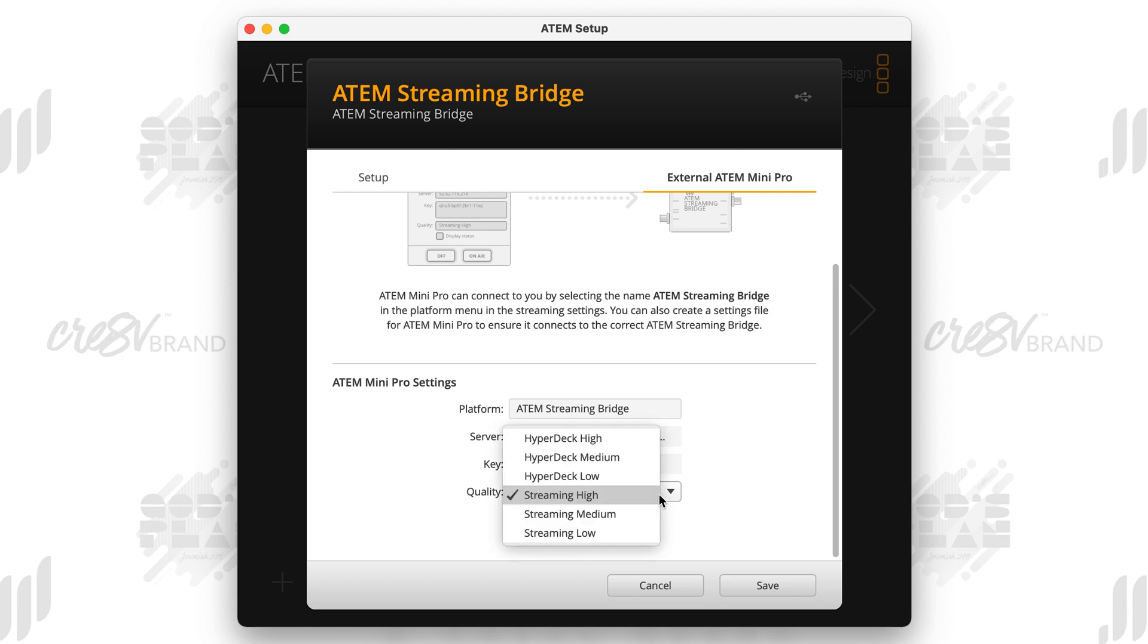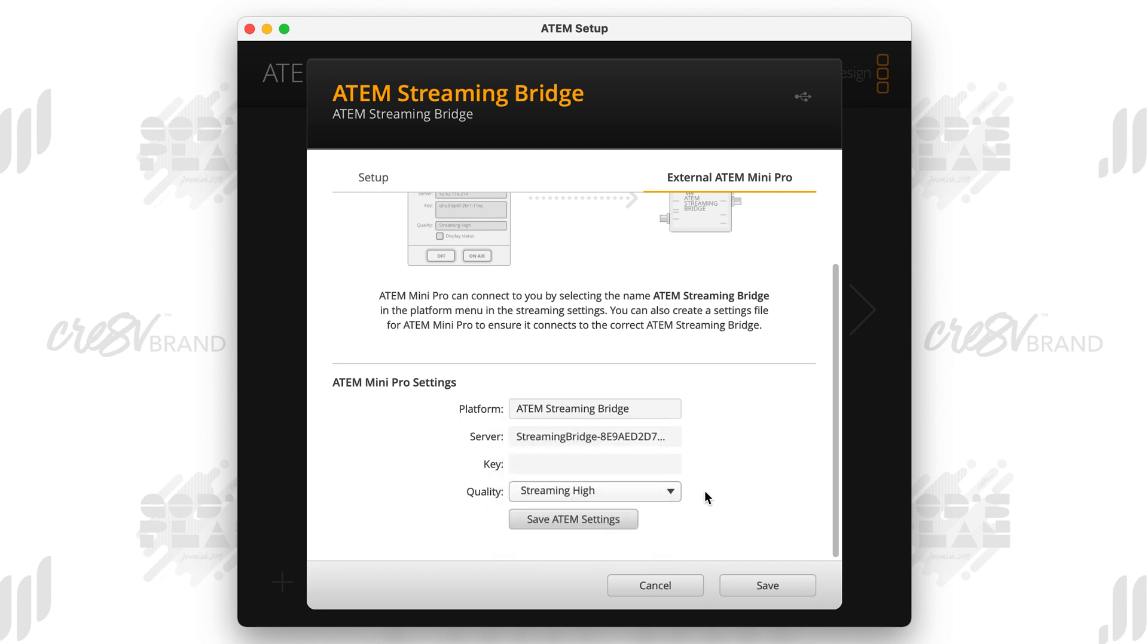And I make sure I change my streaming quality to high. You can put it on HyperDeck high, which is the highest thing that they have. For me, if I'm because I'm using this sometimes to record, I will do HyperDeck high, but streaming high is definitely a good place to start. And you can kind of play with that to see what's going to work best for you. And then you want to go to save ATEM settings. You want to make sure that you click save.